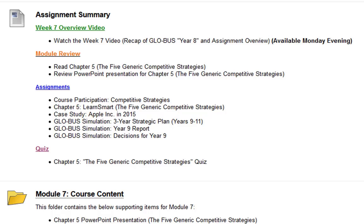Hello everyone, welcome to week 7 of the business management capstone class. We're almost halfway through the course already. Now I realized last week, at the beginning of the video, I said I'm going to try to keep it short, and then, as you are well aware, it ended up being probably one of the longest videos. So this week I'm truly going to try to keep it a lot shorter than last week.